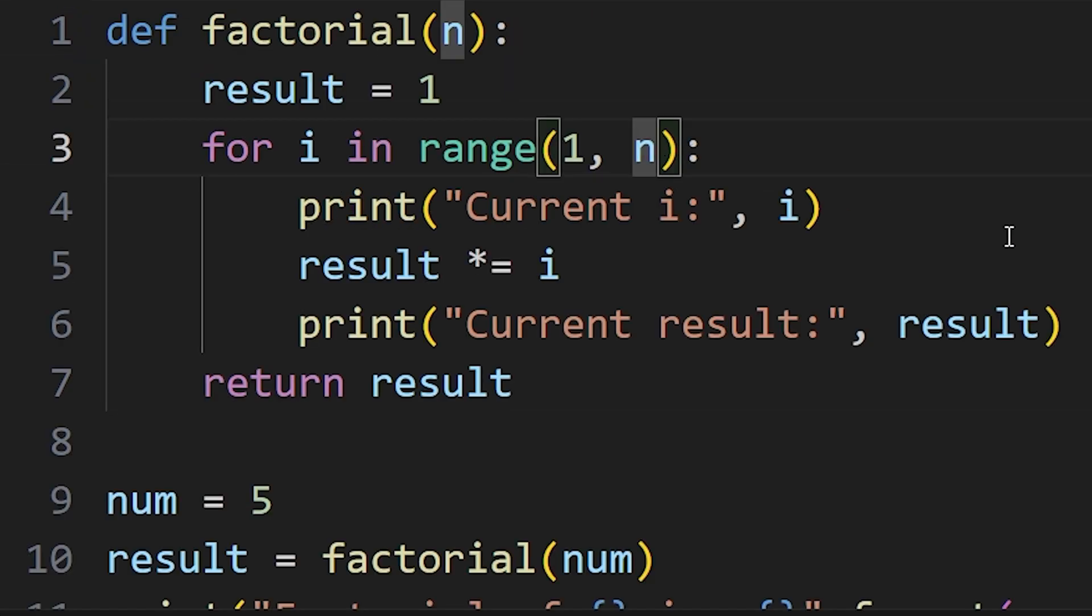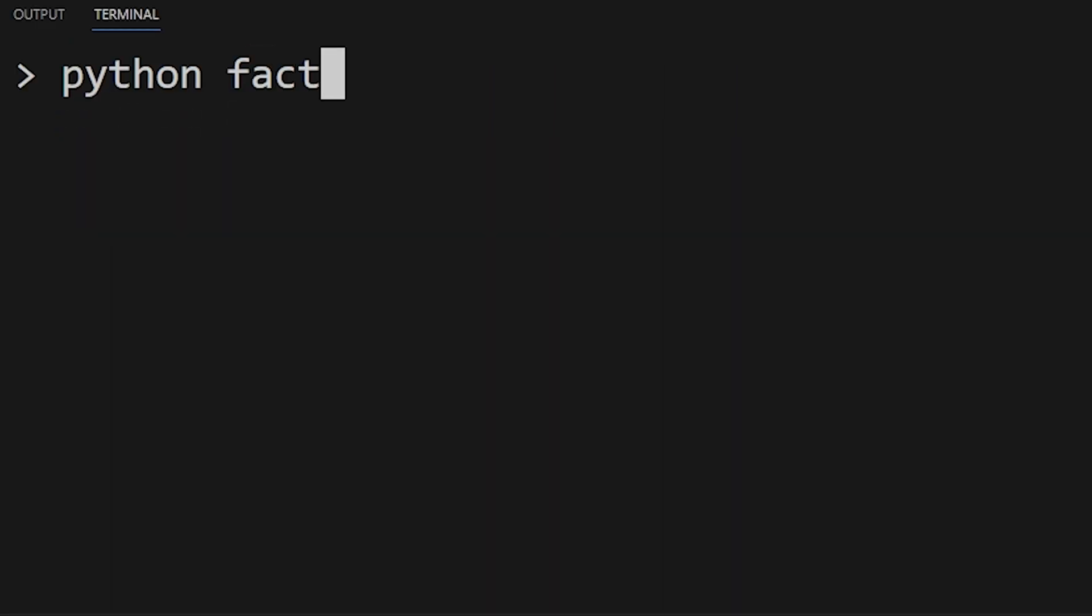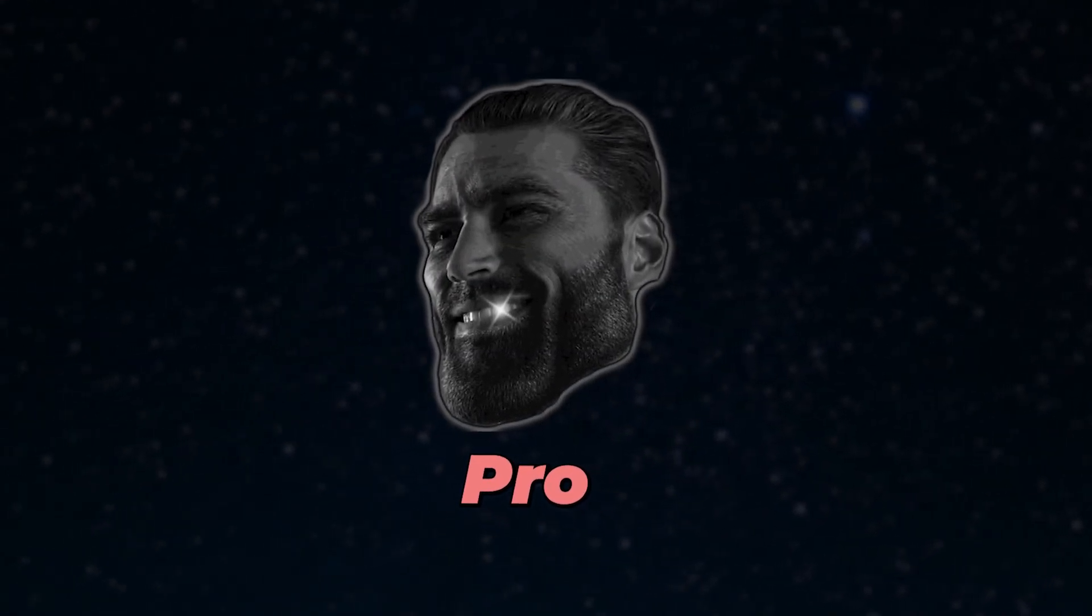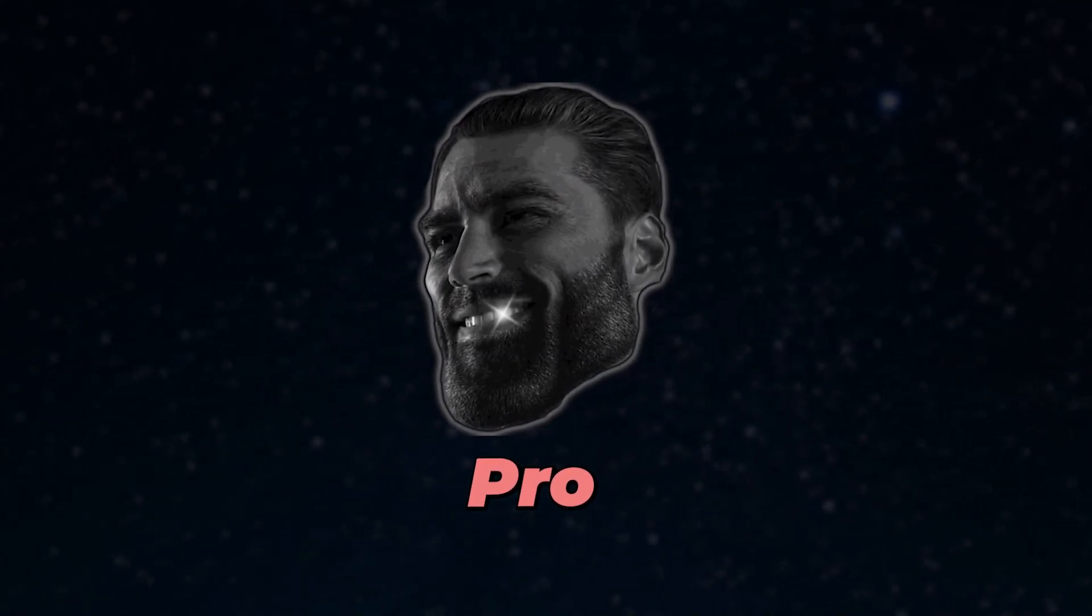So to fix this issue, we can adjust the range to n plus 1, and now our code should work perfectly fine. And congrats, you have successfully debugged the code using print statements.